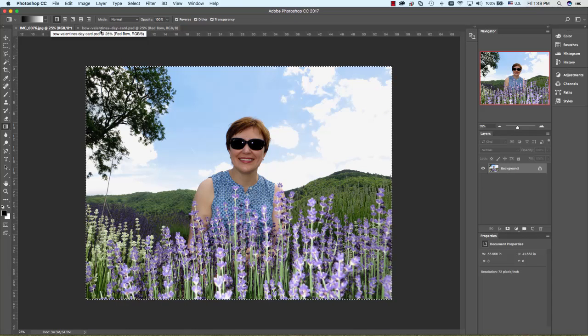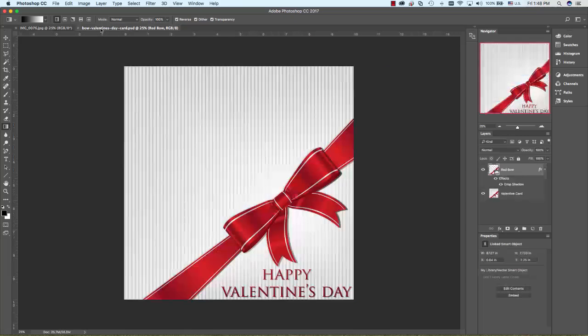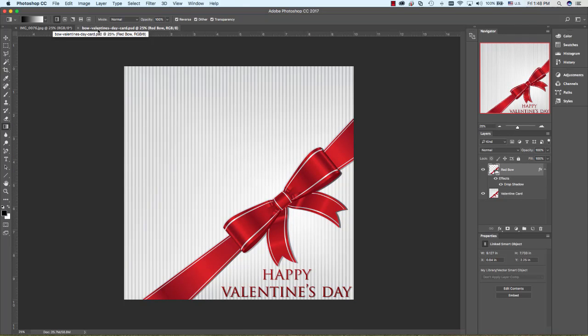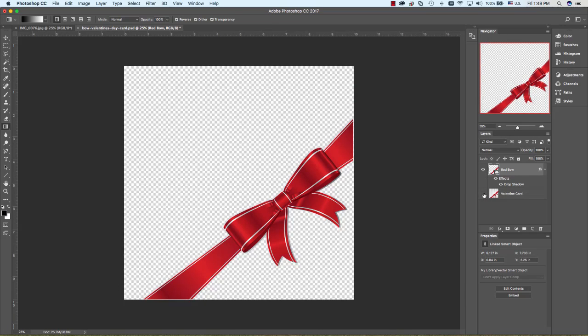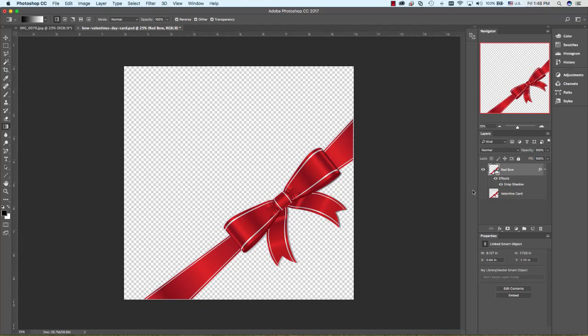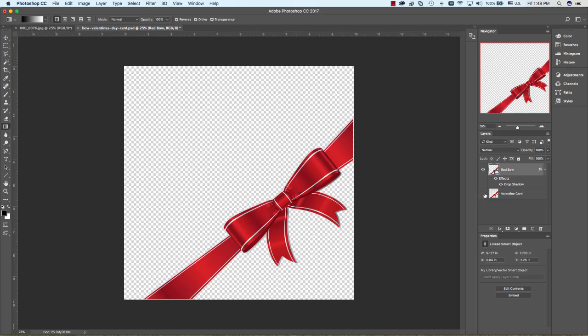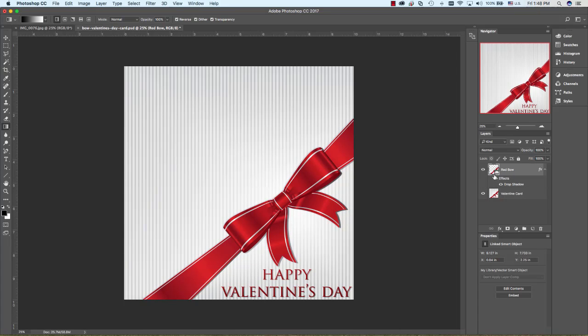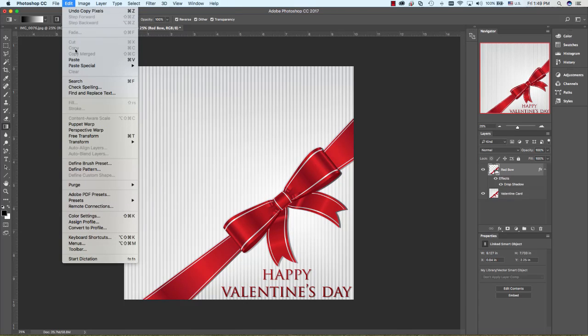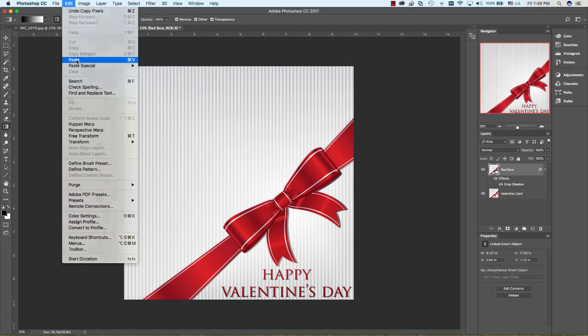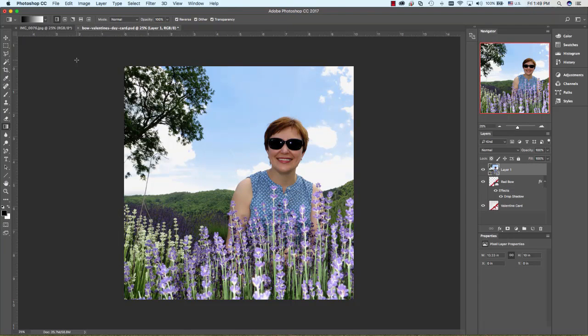We've copied that image. Now we're going to go back to the actual file we want to paste it into. When we paste it, it will add it as a new layer. Notice right now you have the red bow. I'm going to go to Edit and choose Paste. It's going to paste it right here in this window. It's a bigger image than the one we had because it's more rectangular.